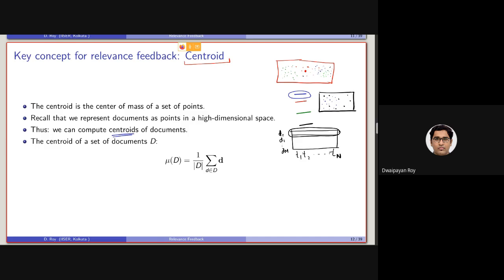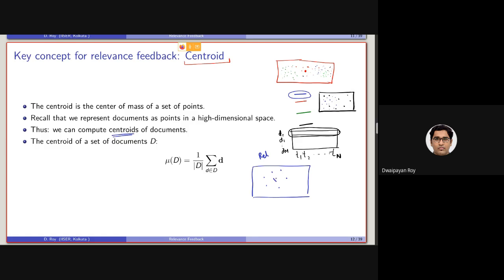Based on that, we will be utilizing the relevance feedback information. Again, let's consider this space where the blue dots are associated with documents marked as relevant during the relevance feedback stage. What we need to do is compute the centroid of all these terms. Mathematically, the centroid of a set of documents D is defined as follows.